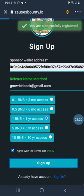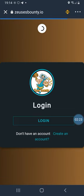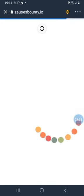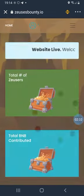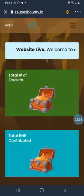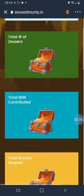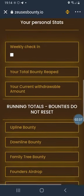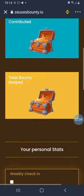I just got a notification: 'You're successfully registered.' Now I can go ahead and log in to my Zeus Bounty account. And there we go — here we are logged into the back office of Zeus Bounty.